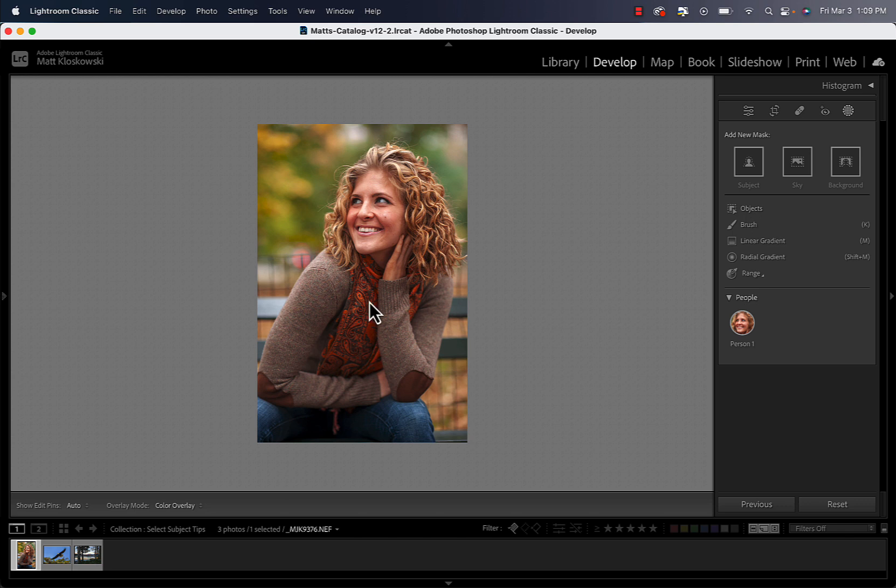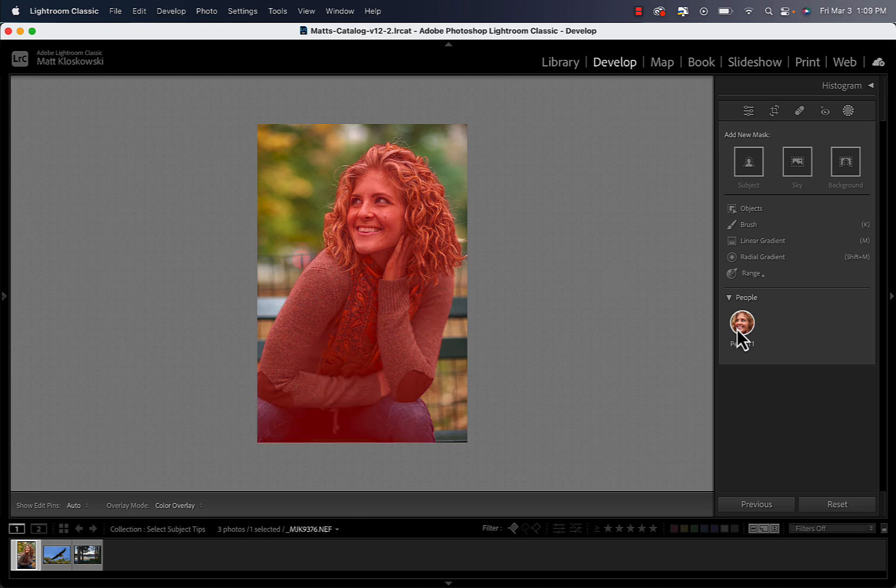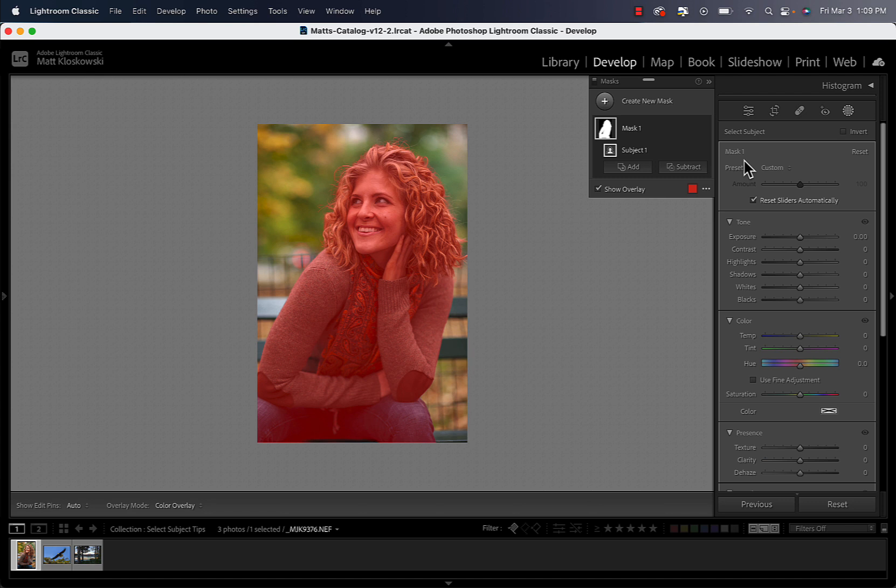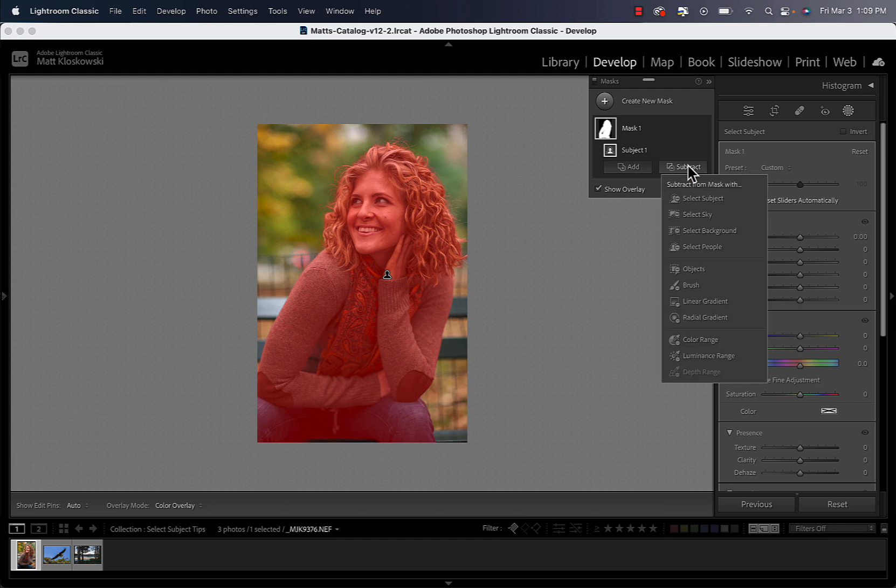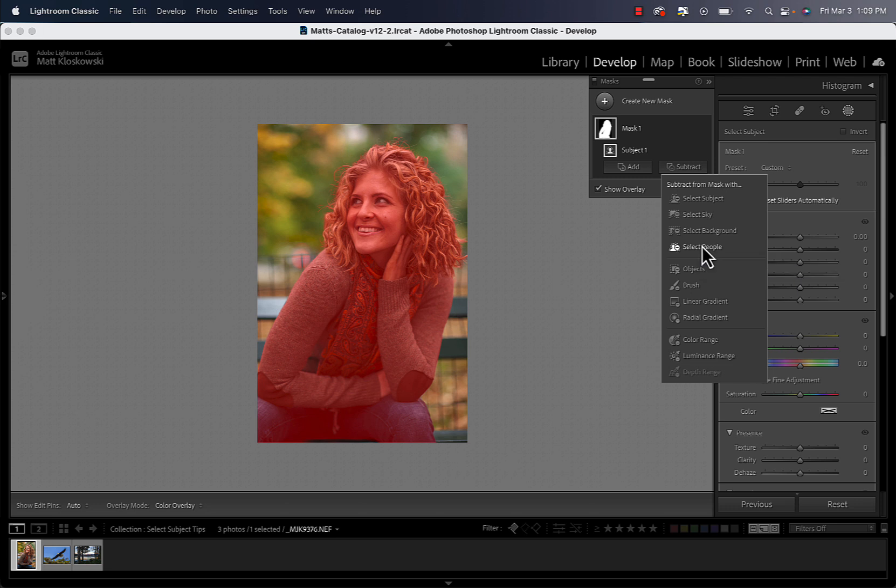So let's switch to a different photo and really look at this in a different way than I think a lot of people would see. So let's say I just wanted to work on the clothes on the person. We don't have a way to select that, do we? We've got our people selection, but there's no way to select the clothes. So what I could do is I could go to select subject and that would select the entire person. From there, I can go to subtract.